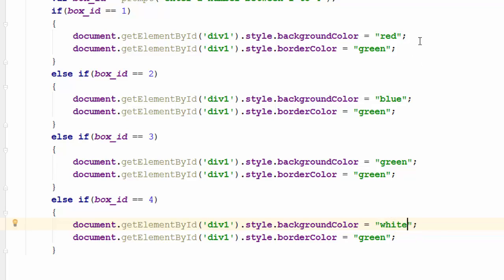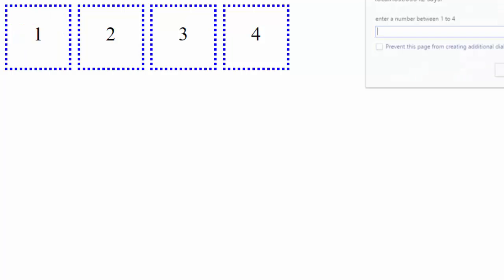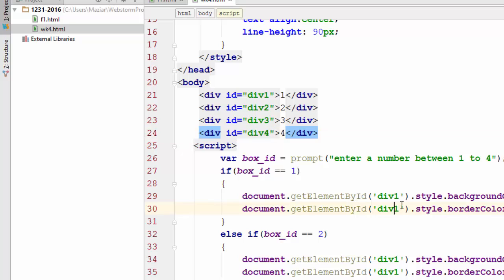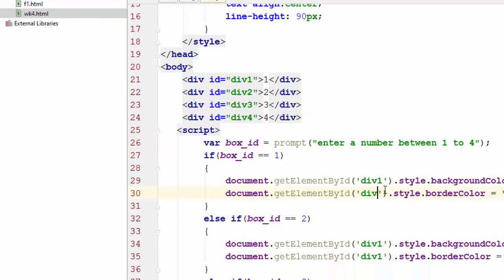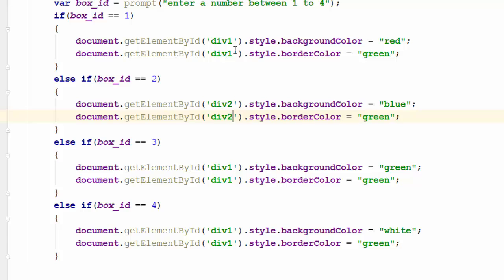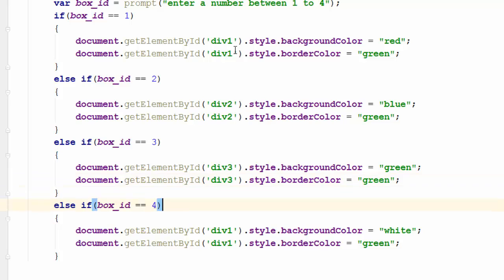Let's see if it works. I refresh — 1, 2, 3, 4. It all changed, but it just changed the first box every time. The reason is the getElementById ID for all the other blocks has to be changed too. So here it's div2, div2, div3, div3, div4, and div4. Let me refresh — 1, 2, 3, 4. There you go!